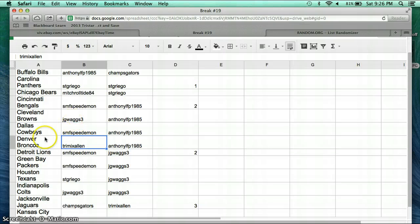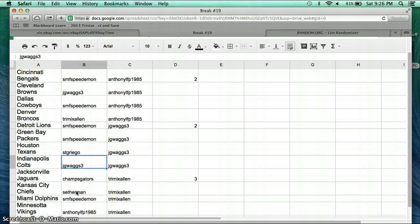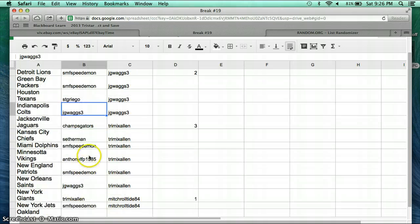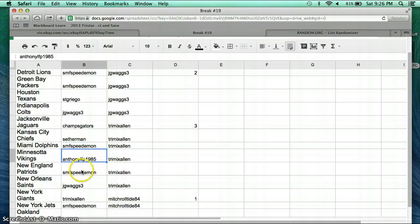Tremix Allen with the Broncos. Speed Demon with the Lions and Packers. Griegel with the Texans. JG Wags with the Colts. Champ Skaters with the Jags. Setherman with the Chiefs. Speed Demon with the Dolphins. Anthony with the Vikings. Speed Demon with the Patriots.